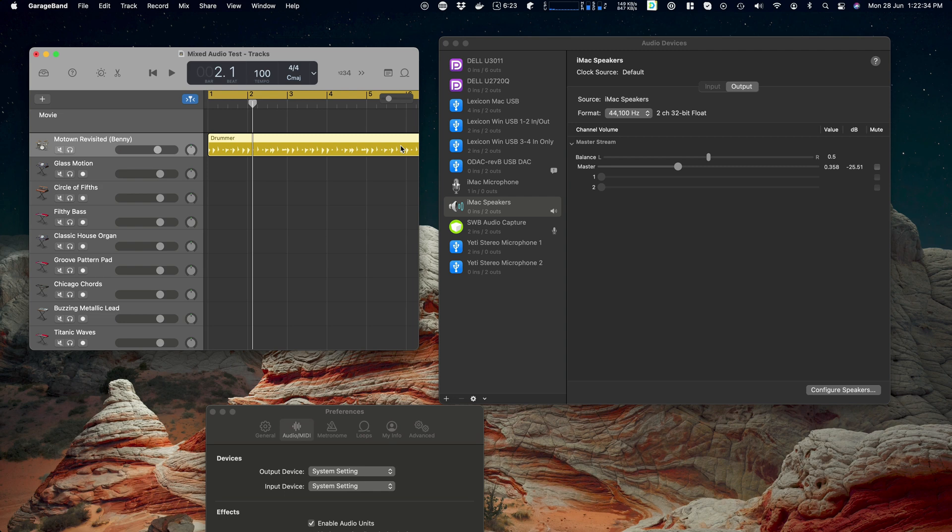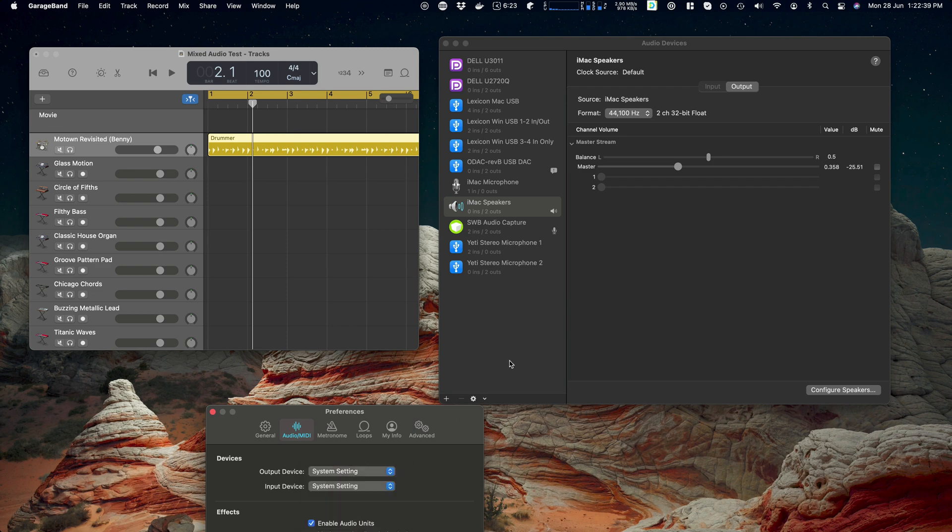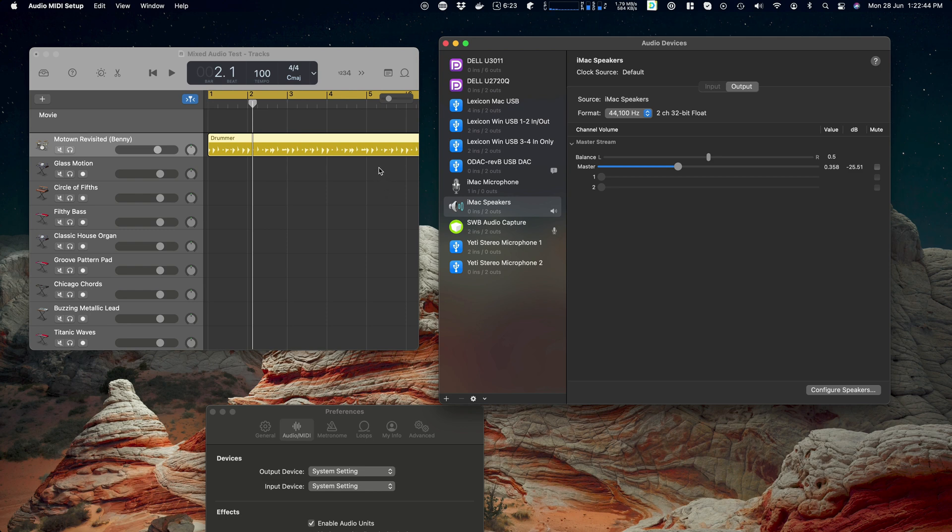Now when you've got an application that doesn't have the ability to change its output device, which is probably most of them, you need a... The only way that SWB Audio Capture can get hold of the audio is by changing the system default output to be itself.